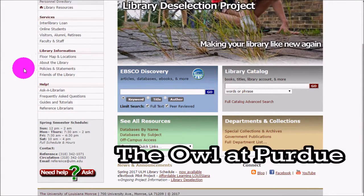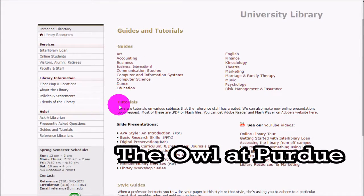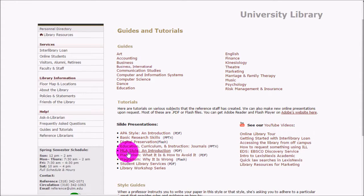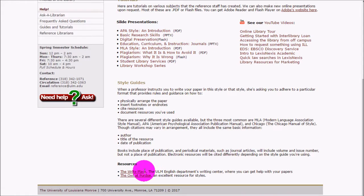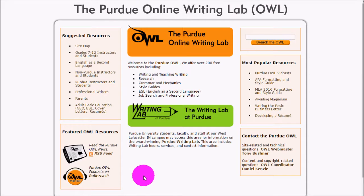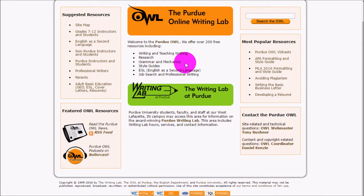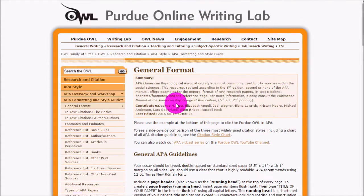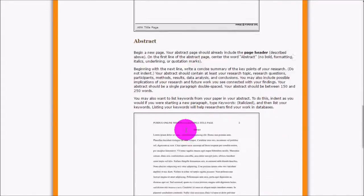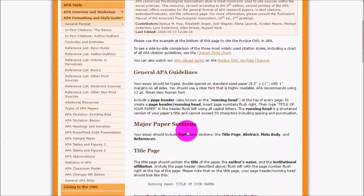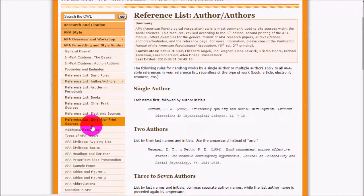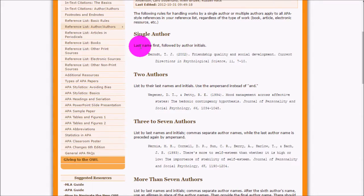If you need help with citation styles, look under Guides and Tutorials, where you can find information about avoiding plagiarism and tutorials on APA and MLA. But the best place to look is The Owl at Purdue, which is linked there and can also be found by Googling it. It's a free online style guide covering different citation styles. Under APA style, you can get example pages and an example paper showing what your paper should look like, as well as examples for formatting your reference list.